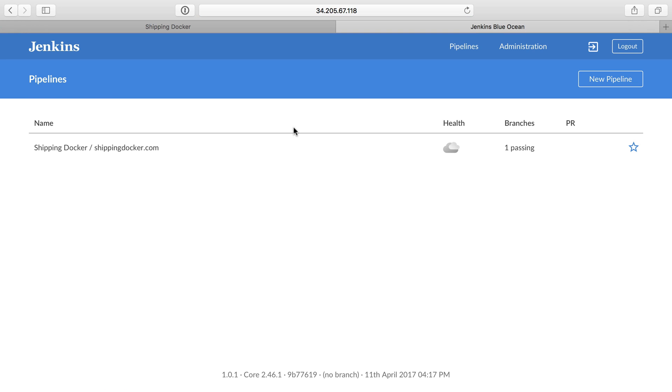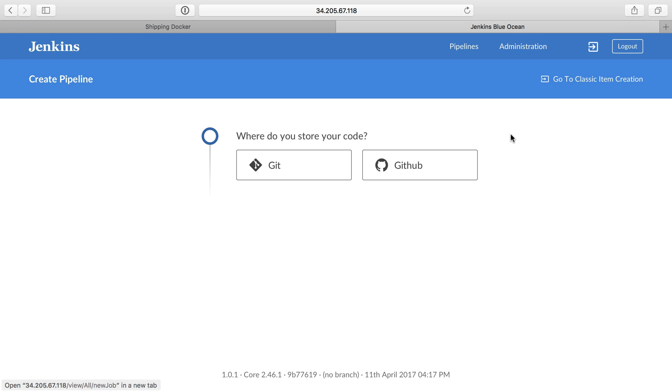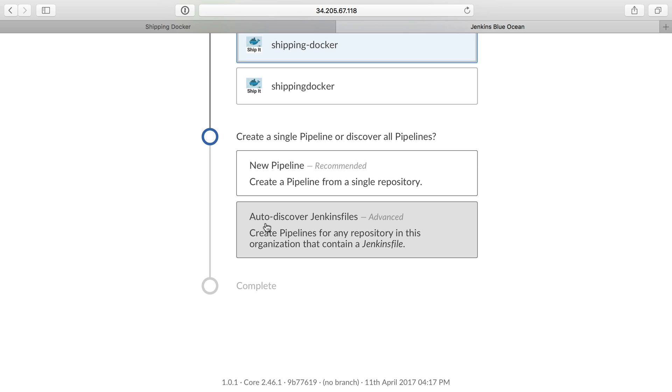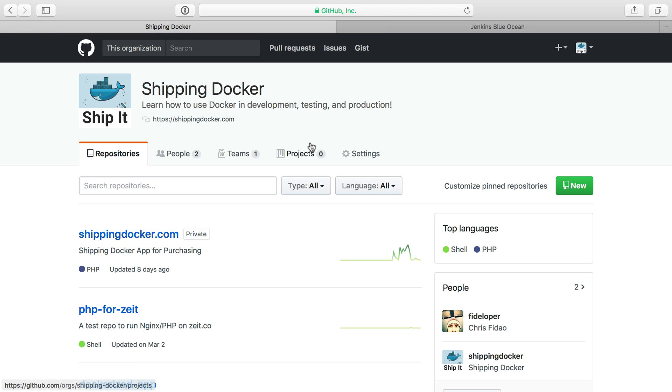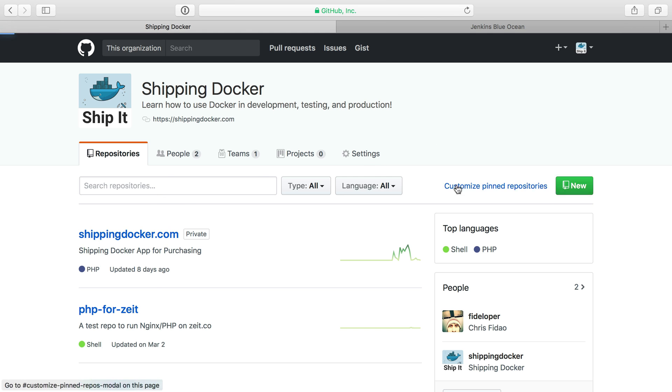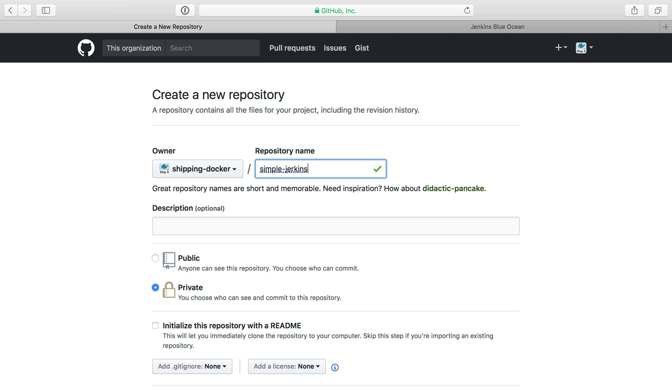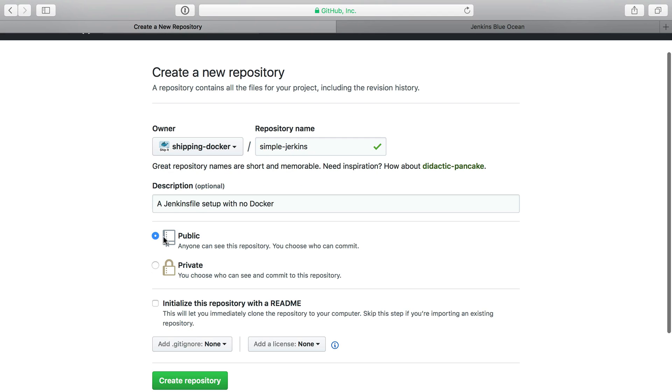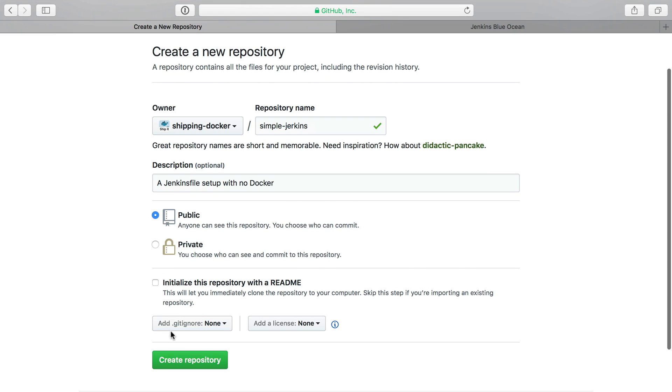First thing I need to do is create a new pipeline, but of course we need a repository with a Jenkins file. I'm going to create a new repository in the shipping docker organization. I'll just call it simple Jenkins. We're going to say a Jenkins file set up with no Docker. I'll make it public in this case.